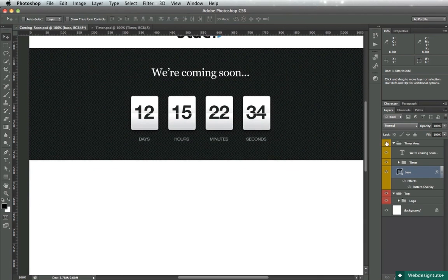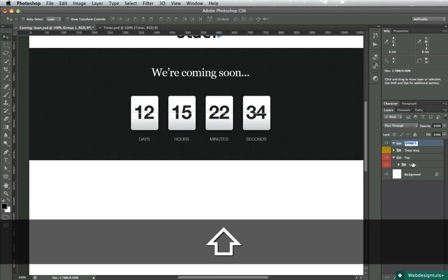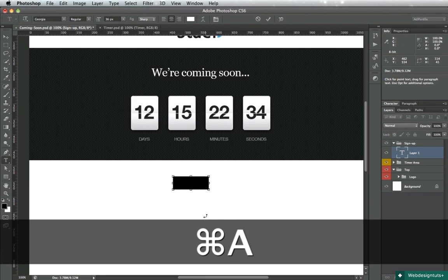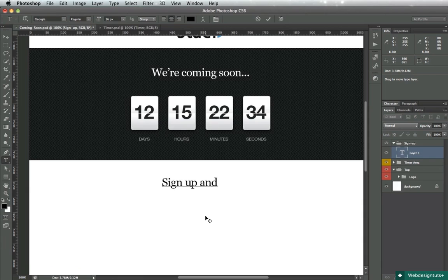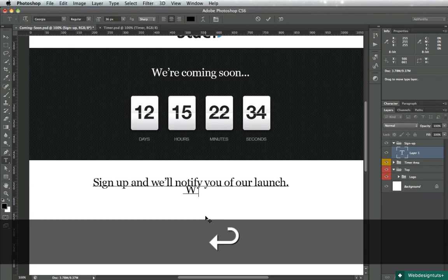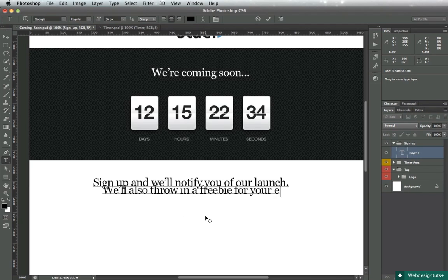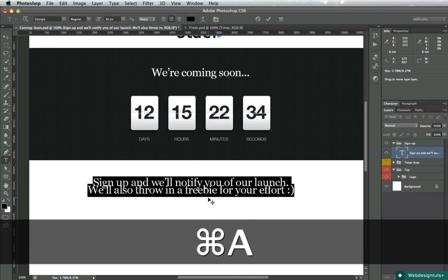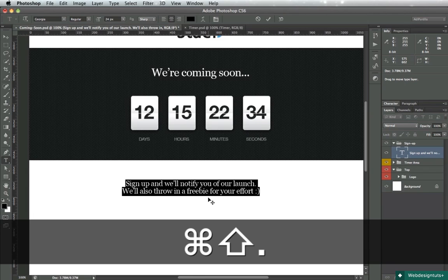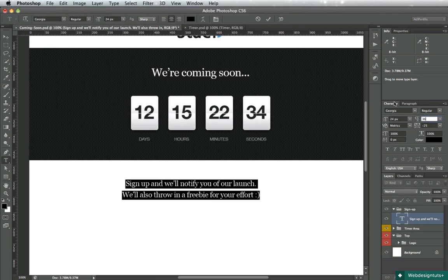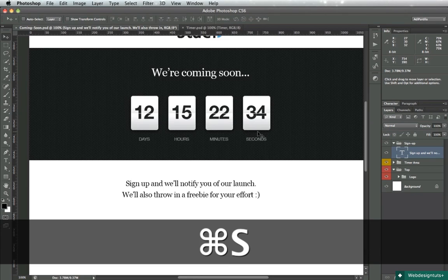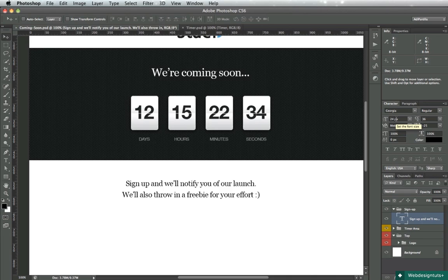Next up, let's create a new group and call it sign up. We'll start with a text - we'll say 'Sign up and we'll notify you of our launch.' Let's reduce the font size to about 24 pixels and I'll change the line height to 36 pixels. Now if you don't know the rule, the line height should be 1.5 times bigger than the font size. So in my case, 24 pixels plus half of that, 12, is 36.